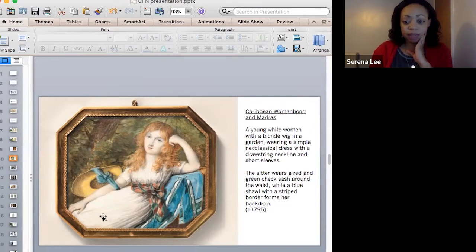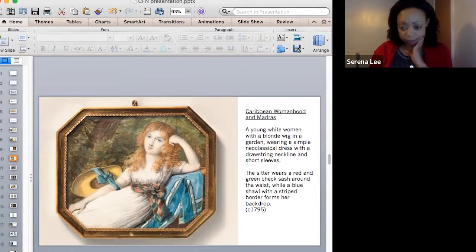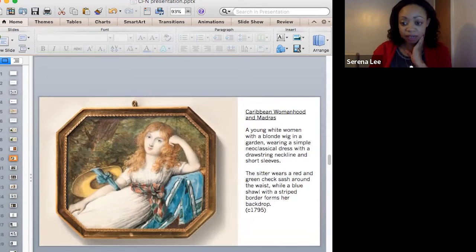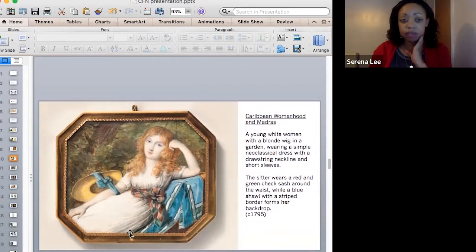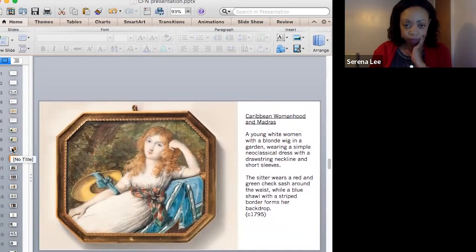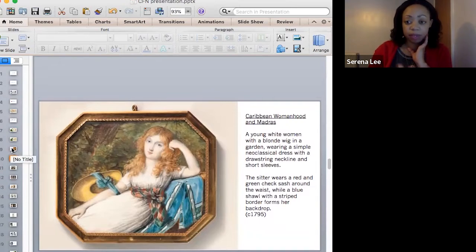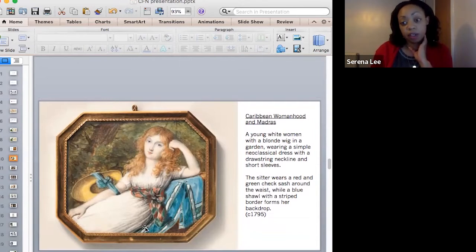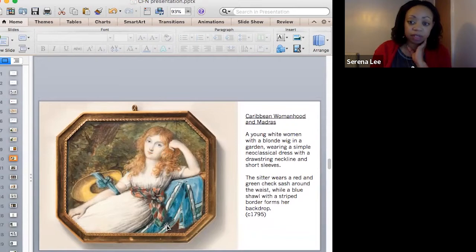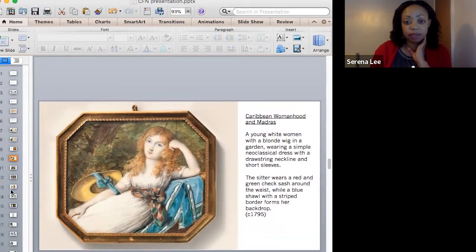This image was painted by Jean Etienne Laurent in 1795. This was when madras was all the rage — it was a delicate, expensive, and fashionable material, but mostly used in the Caribbean. So for somebody like her and her station to use this piece of material, she was almost making a statement.